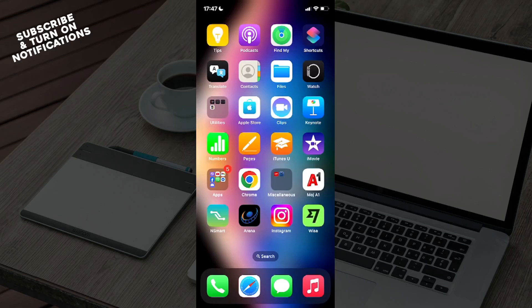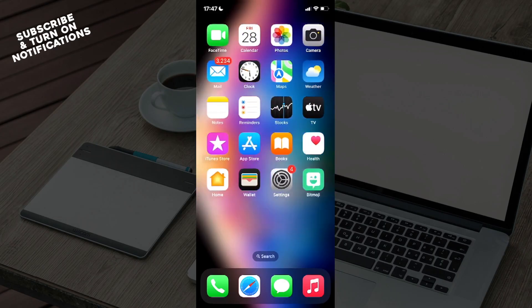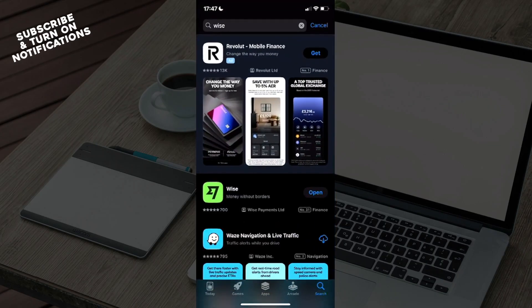The first thing you want to do is go and swipe until you are at your app store. You will recognize it by seeing a blue square with the white letter A, so just open that.